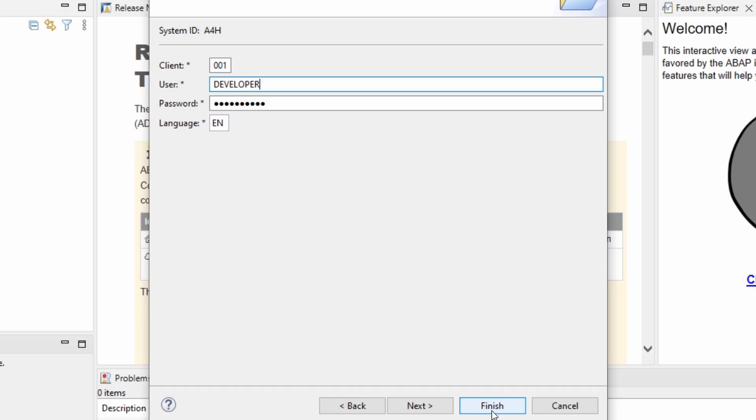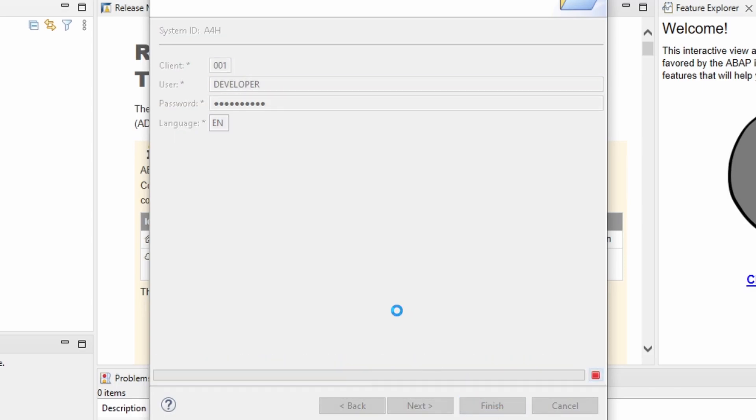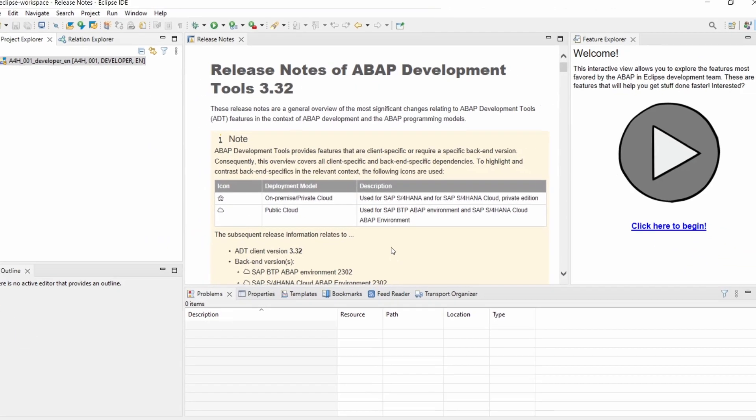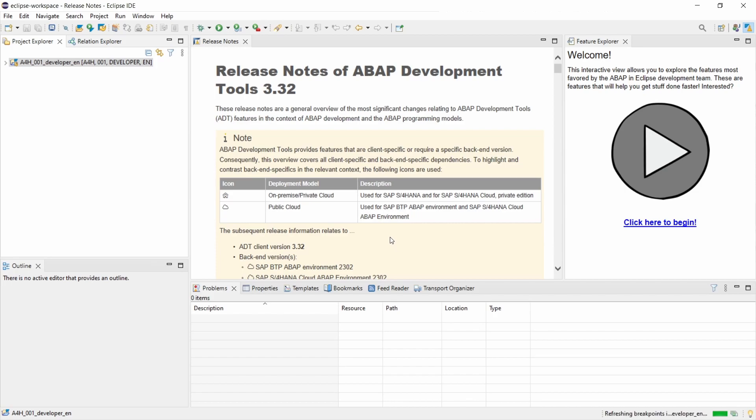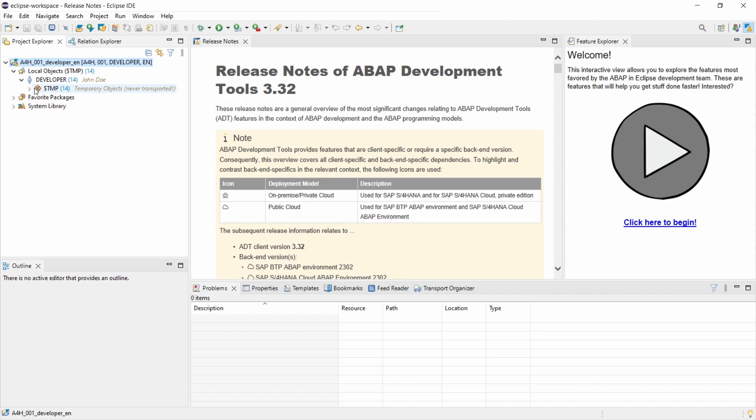Then you just simply click on the finish button and then you will log into your SAP server, your ABAP platform, and then basically within here you see all your objects.